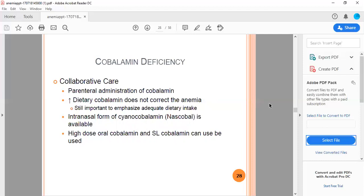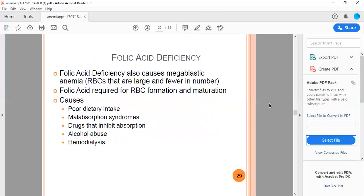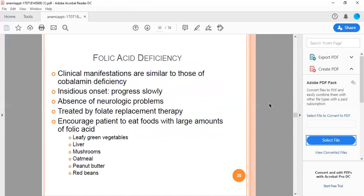Folic acid deficiency also causes megaloblastic anemia. RBCs are large and fewer in number. Folic acid is required for RBC formation and maturation. Causes include poor dietary intake, malabsorption syndromes, drugs that inhibit absorption, alcohol abuse, and hemodialysis.